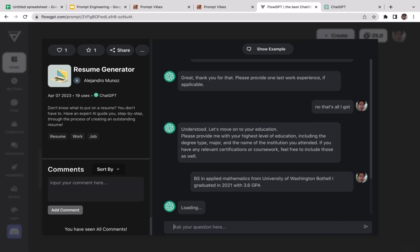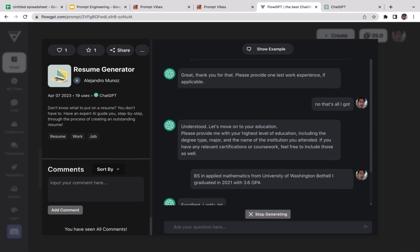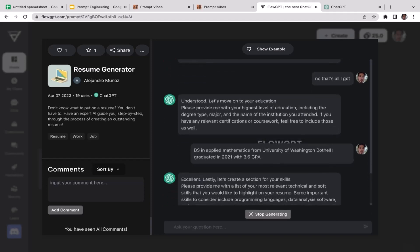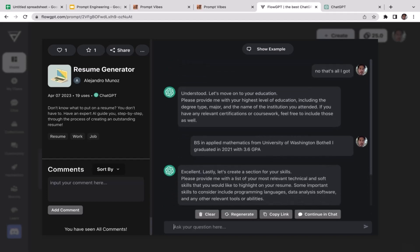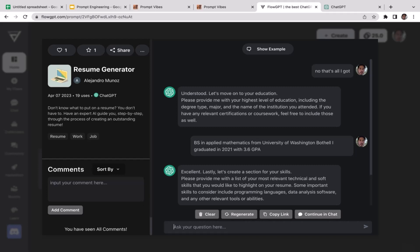Okay cool, so now ChatGPT is loading the new response. Lastly, let's create a section for your skills. Please provide me with a list of most relevant technical and soft skills that you would like to highlight on your resume. Some important skills to consider include programming languages, data analysis software, and any other relevant tools or abilities. I'm going to start with programming languages. I'm going to highlight five different programming languages that I'm pretty expert at.